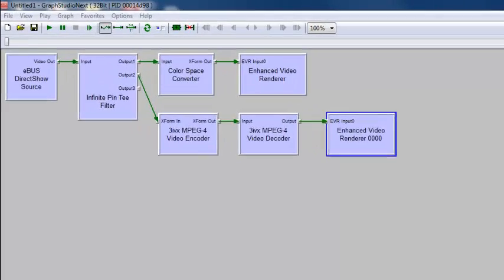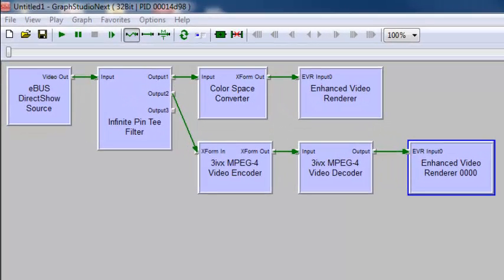Let's look at a more complex example. We can use the Infinite Pin-T filter, a standard Windows component, to replicate the video to multiple consumers simultaneously. We'll send uncompressed video to both an MPEG-4 compressor and a display window.